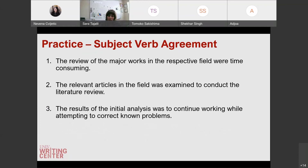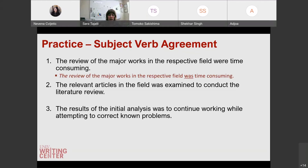Now we're going to practice together. All of these may or may not have an error in subject-verb agreement. Put your answer in the chat box or unmute and say it out loud. The first one: 'the review of the major works in the respective field were time consuming.' Is this sentence okay? The answer is no — we would change 'were' to 'was.' The review is our subject, not 'major works.' The review was time consuming. Make sure to identify the subject so you can see whether or not your verb agrees.